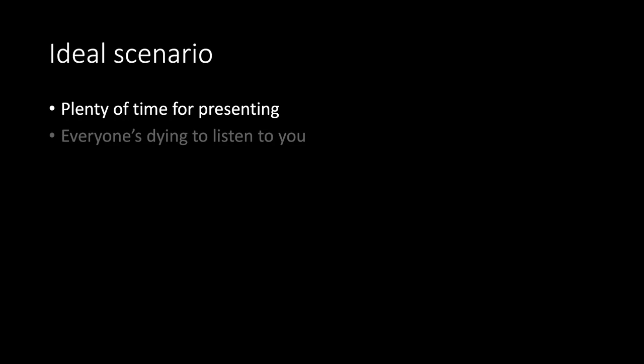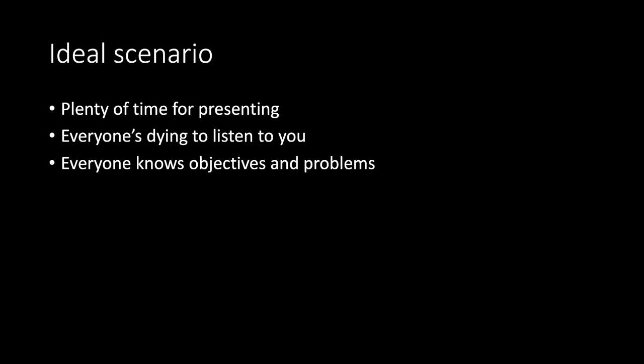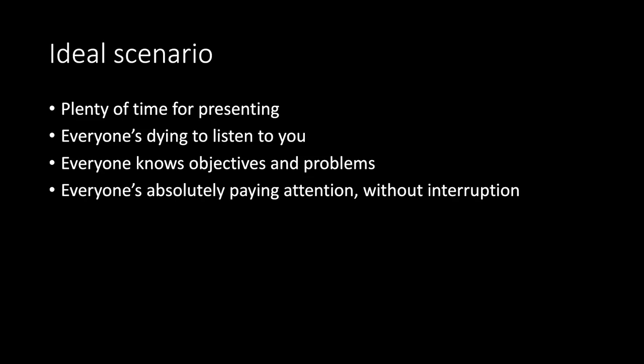Ideal scenario. Plenty of time for presenting. Everyone's dying to listen to you. Everyone knows objectives and problems. Everyone's absolutely paying attention without interruption. Easy.